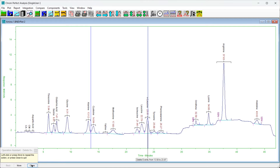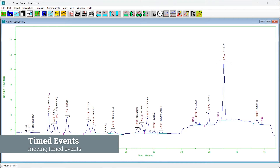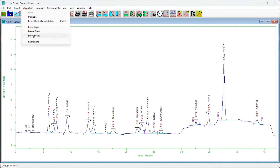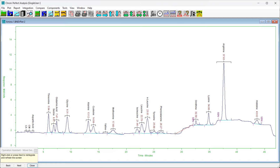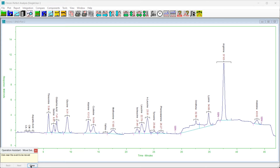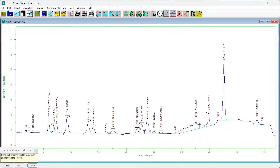If there are no events in the region, nothing happens. To move a timed event, choose Integration > Move Event. The Operation Assistant will appear directing you to select an event with the mouse. Click on the chromatogram plot and the nearest event will be selected — it may lie outside the plotted region but will be found anyway. Drag the cursor to where the event should be located and confirm by pressing Next or right-clicking. Note: adding, deleting, or moving timed events will destroy any manual integration actions that have been made, so set all timed events before performing manual integration.